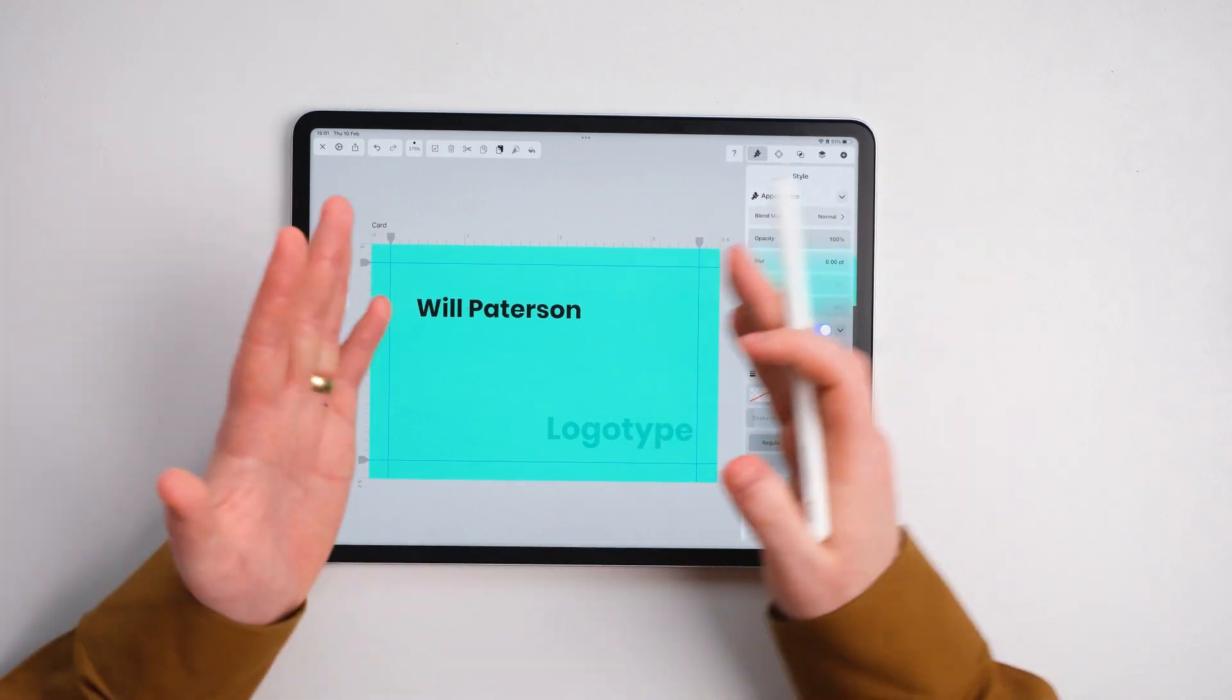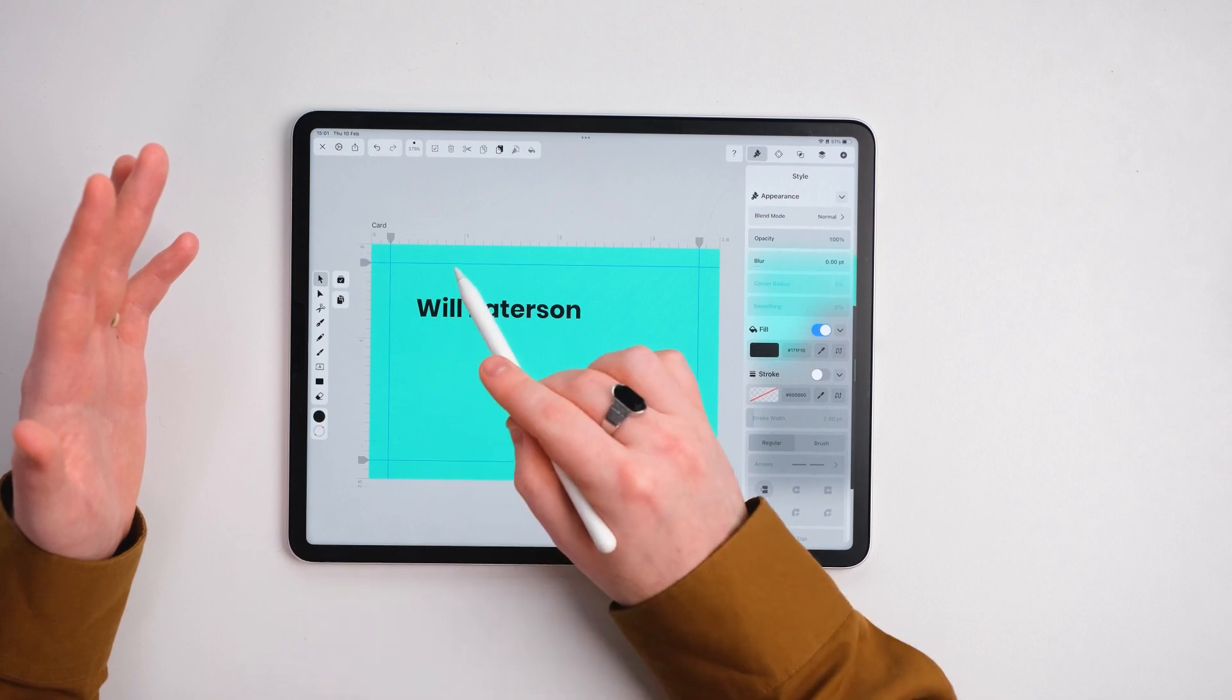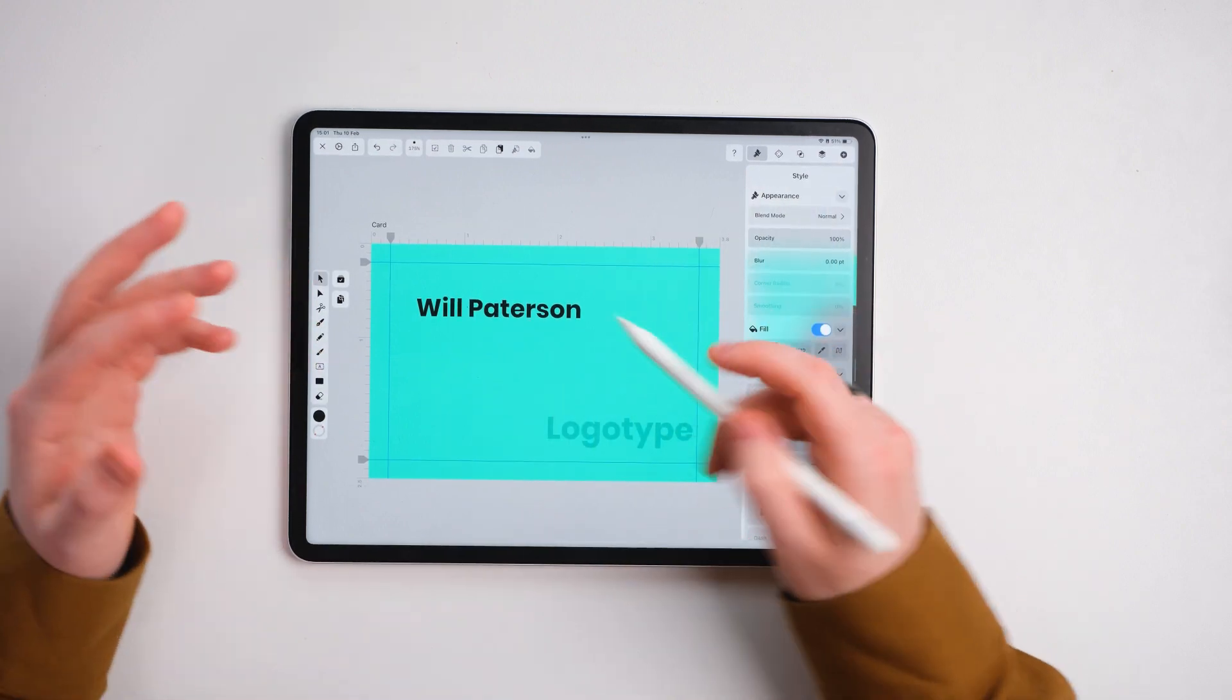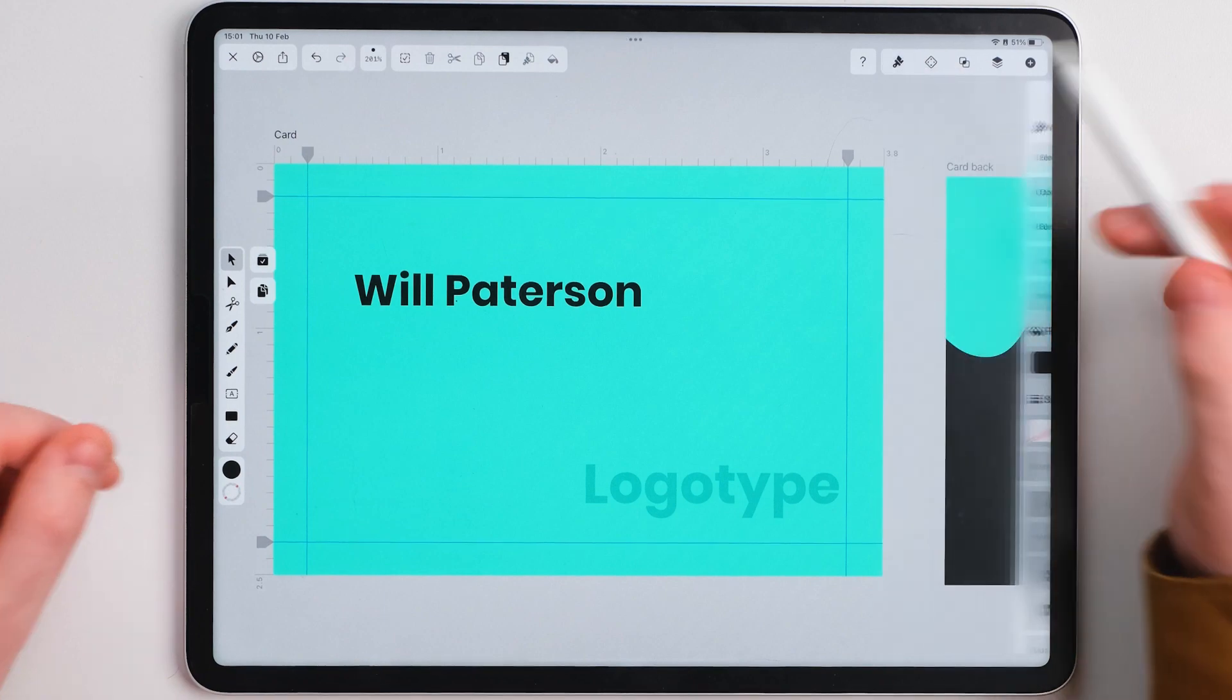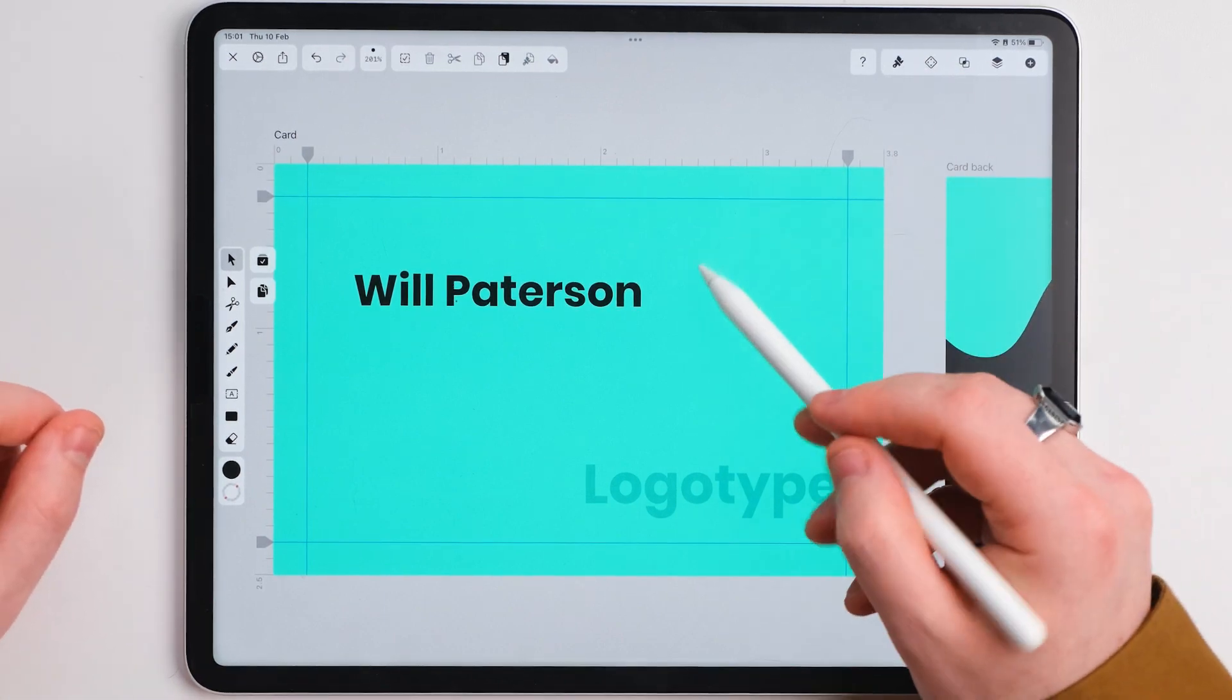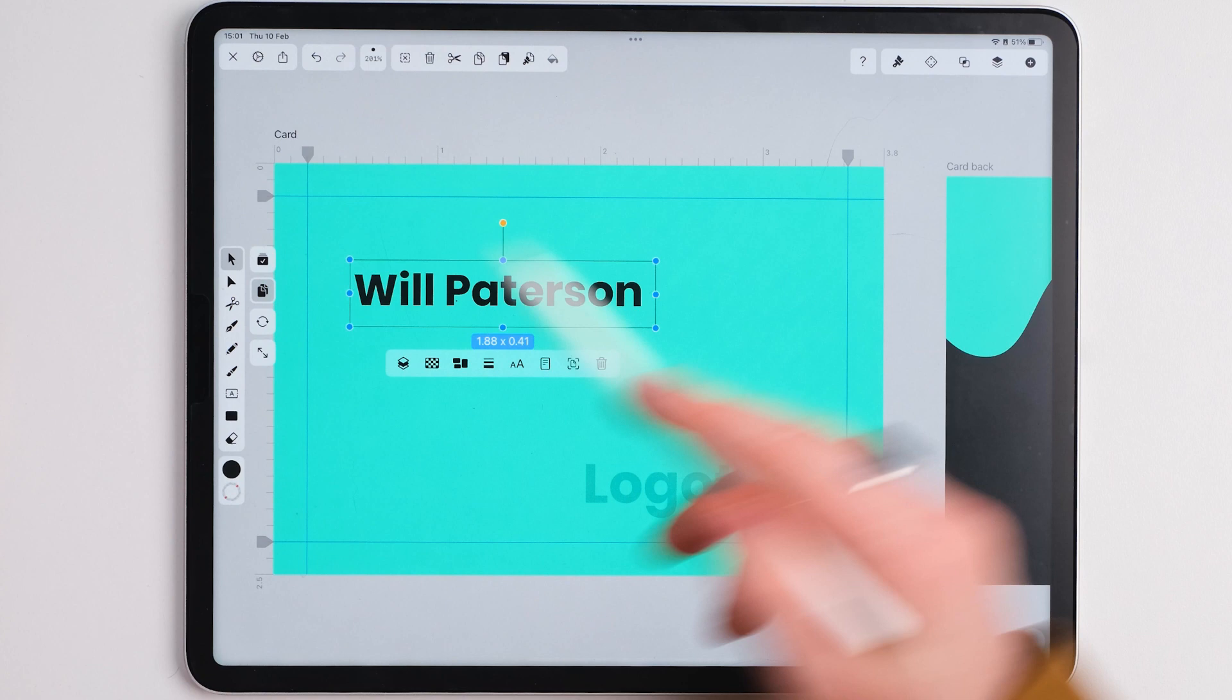Now I'm positioning my name a bit further down from the top and I want it to be sort of in the center. This gives a nice sort of margin over here and up here so it doesn't look like it's right in the corner once it's being printed.